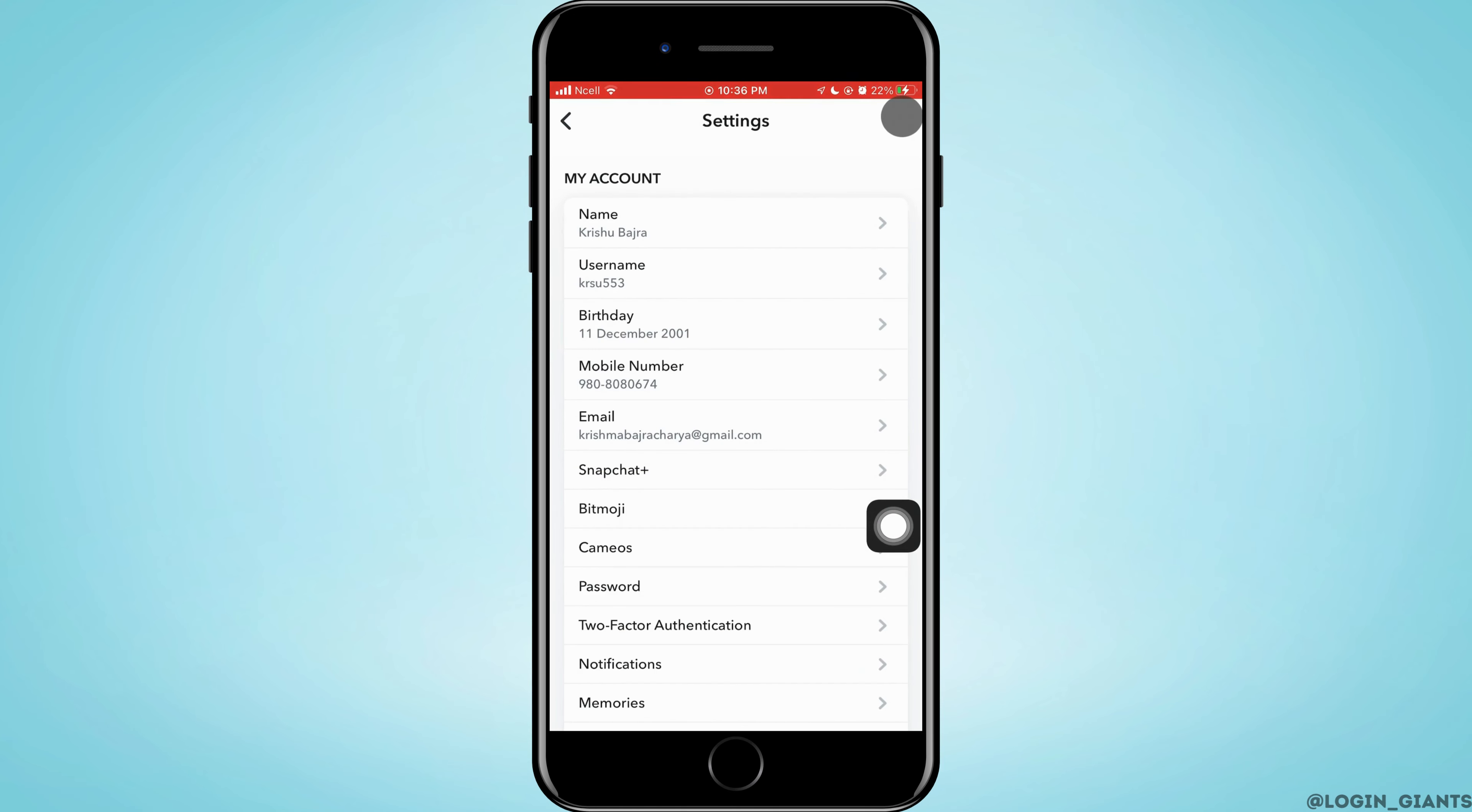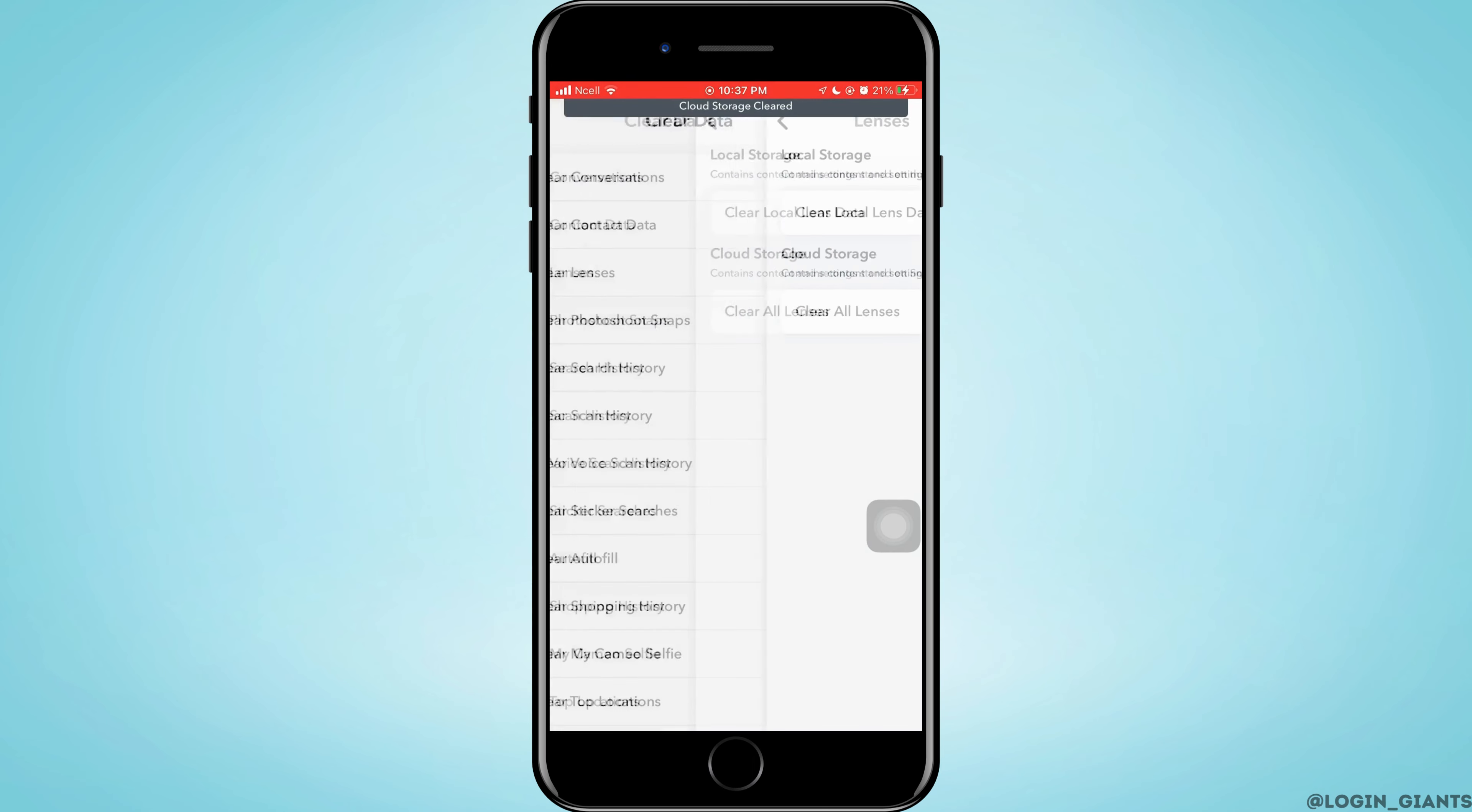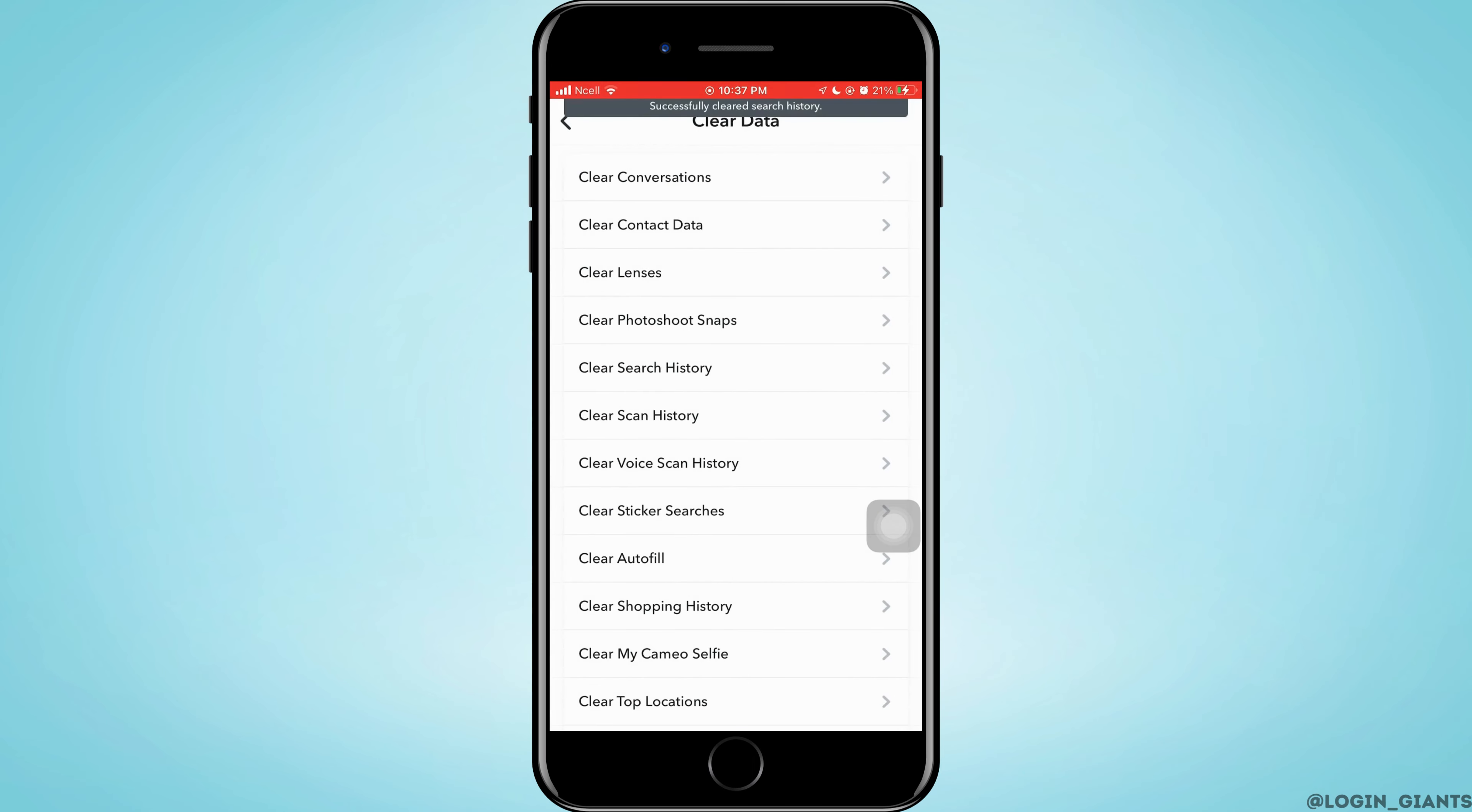Now you need to scroll down until you see Clear Data. You just want to scroll down and tap on the Clear Data in Privacy Controls. Now you can delete one by one and clear all the caches, or what you can simply do is scroll down to the very bottom and then tap on Clear Cache.